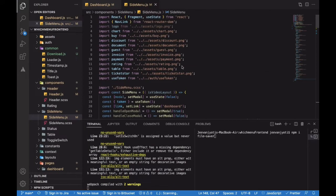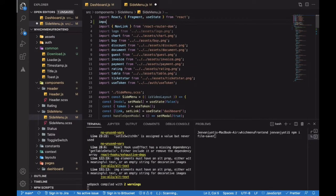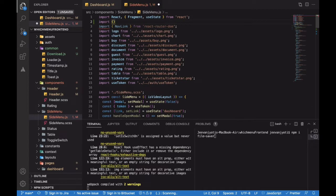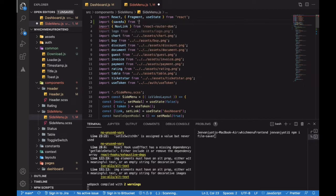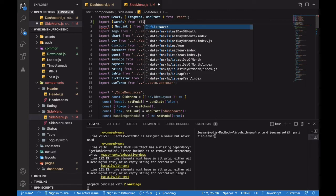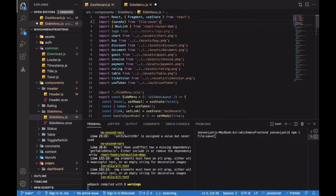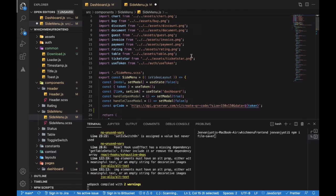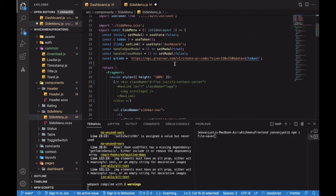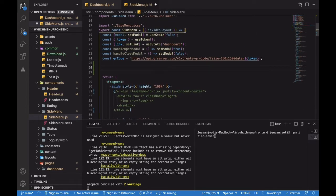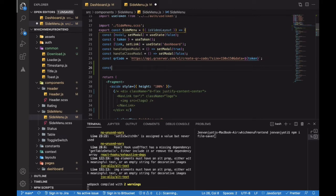First, I need to import saveAs from FileSaver. We need this saveAs function to download the image. Now, above the return in your component - you can define it in a different component, but for now I'll define the main function.